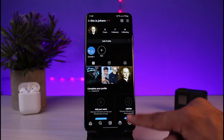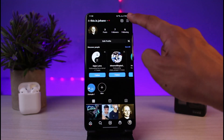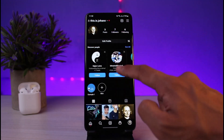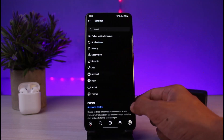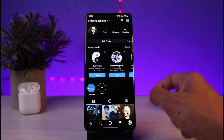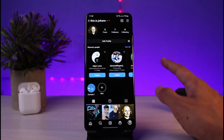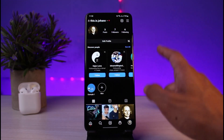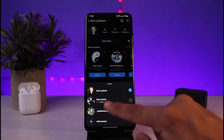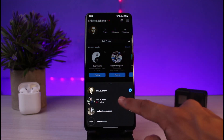But if you want to copy your own account link, as you can see, we do not have that option. Even if you go to Settings, you'll find that there is no option available. So in order to copy your own profile link, you basically have to do the opposite.